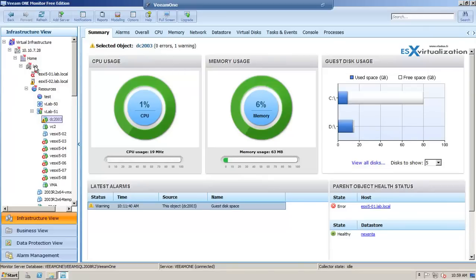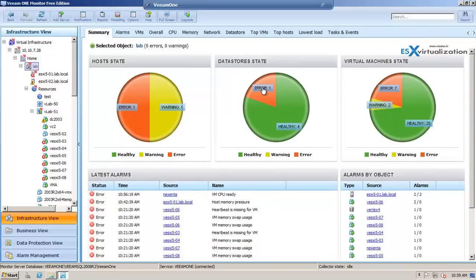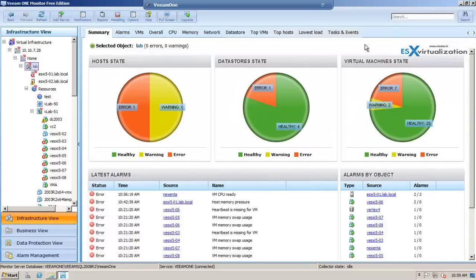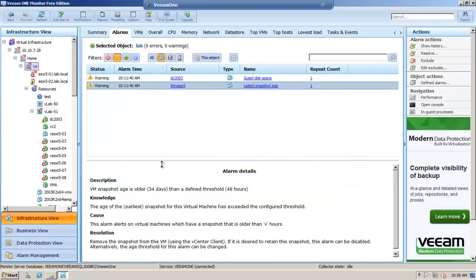So you can see it through the UI datastore state. Now this SSD is heavily overcommitted with thin provisioning, and the warnings are for old snapshots which I'm using for testing.